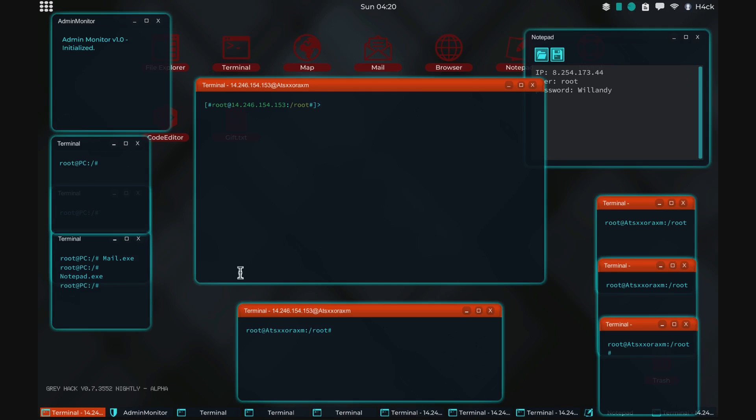Welcome to another Greyhack video. In this video we're checking out the nightly build in Greyhack. So the latest version of the game can now be played and tested by accessing the nightly build.